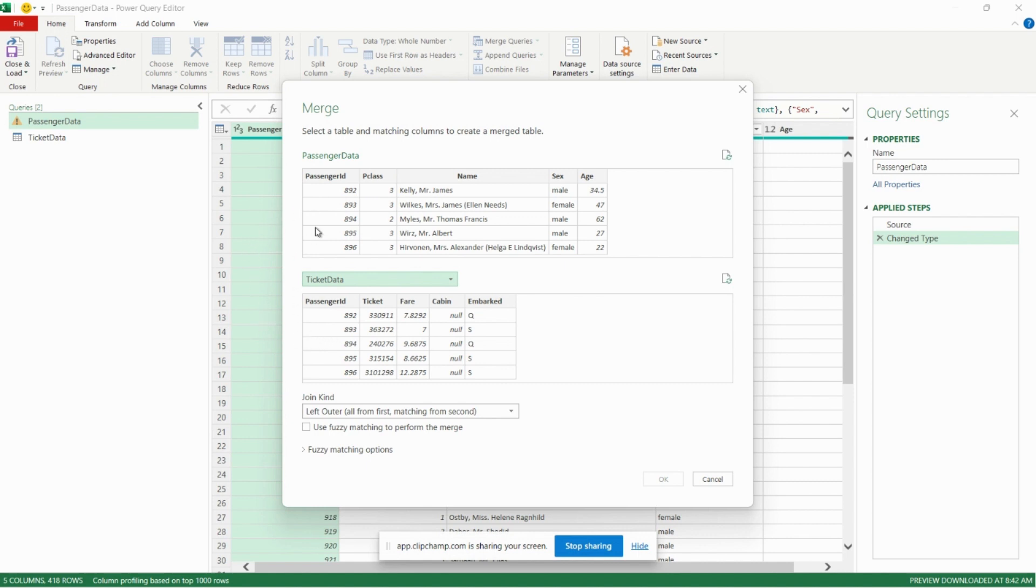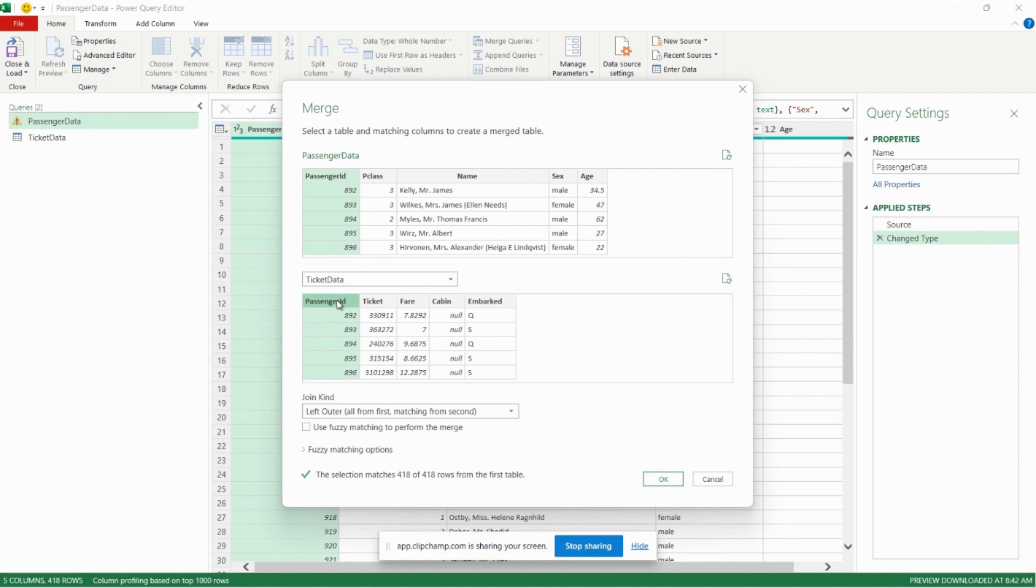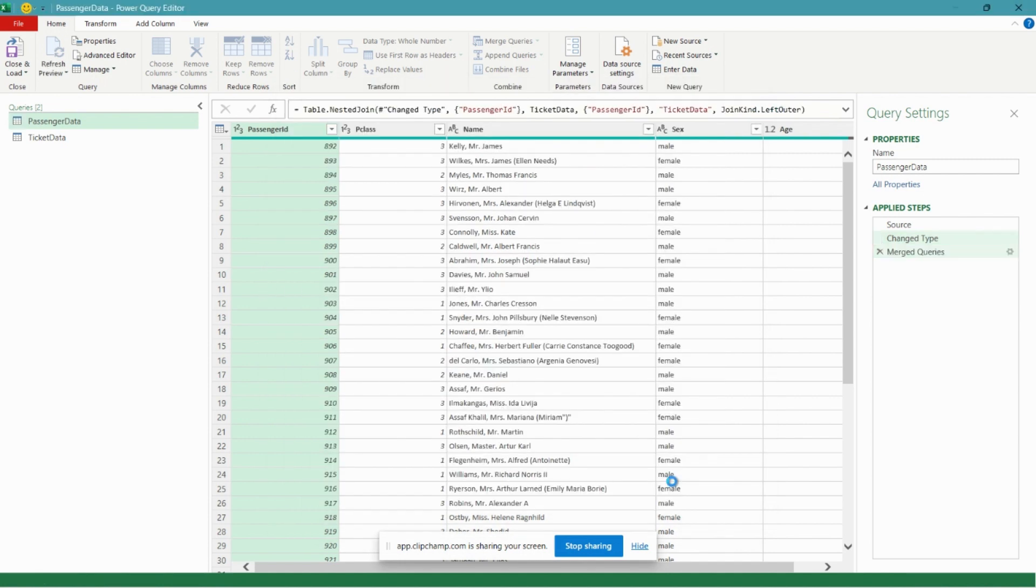So we can see here that in table one we have Passenger ID and we also have Passenger ID in table two, so we can use that to link the two tables together. So I'm just going to click there and there. For the join kind we'll leave it to the default which is Left Outer, which basically means that we're going to return everything in the first table plus any matching records in the second table.